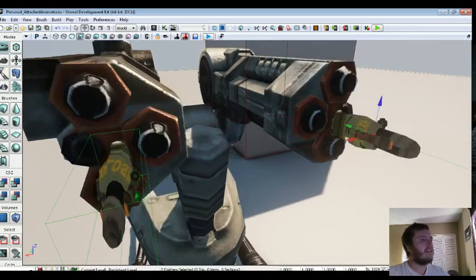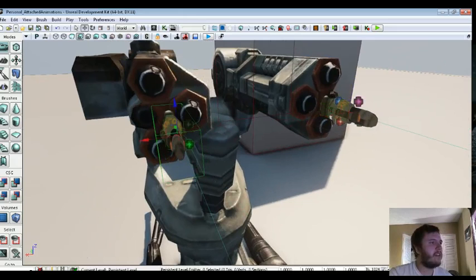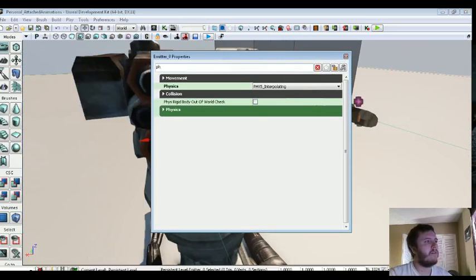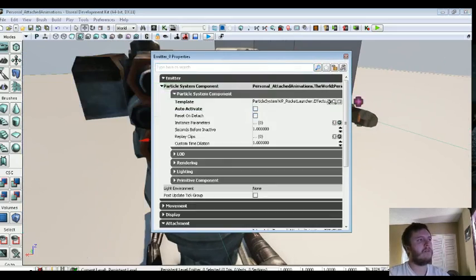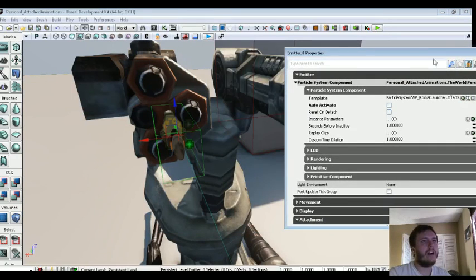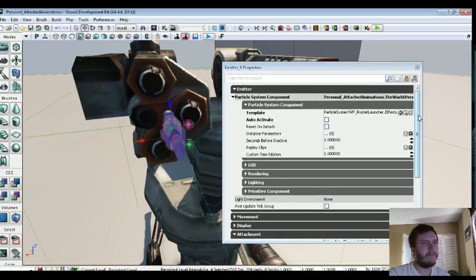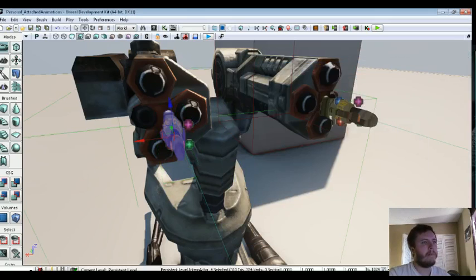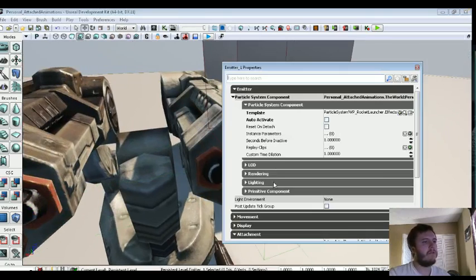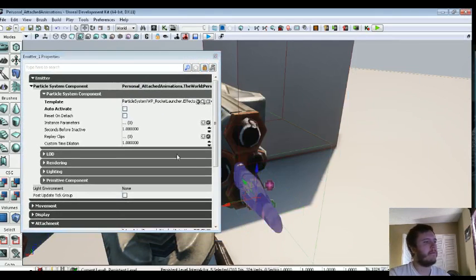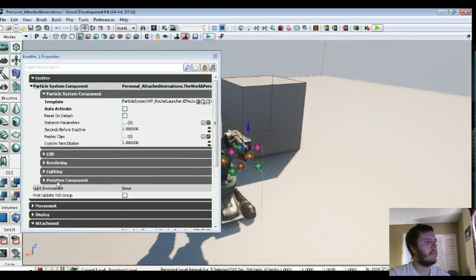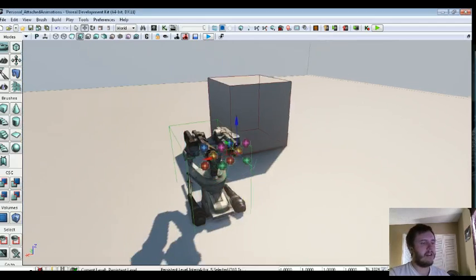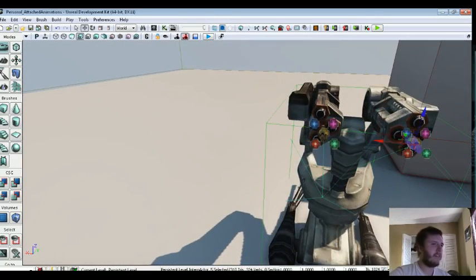And then each of these particles is actually attached to each individual rocket. So if we hit F4 on one emitter, hit the lock here, and then select the rocket, go down to Attachment and we'll just select that. And the same goes with this one, except with the other rocket. And you also want to make sure Hard Attach is checked.